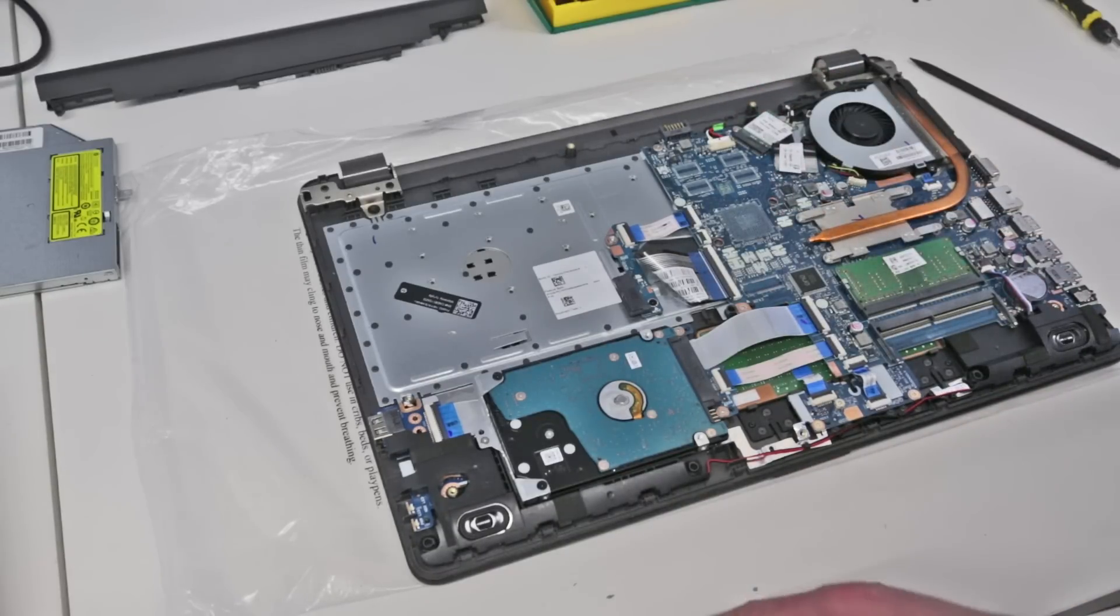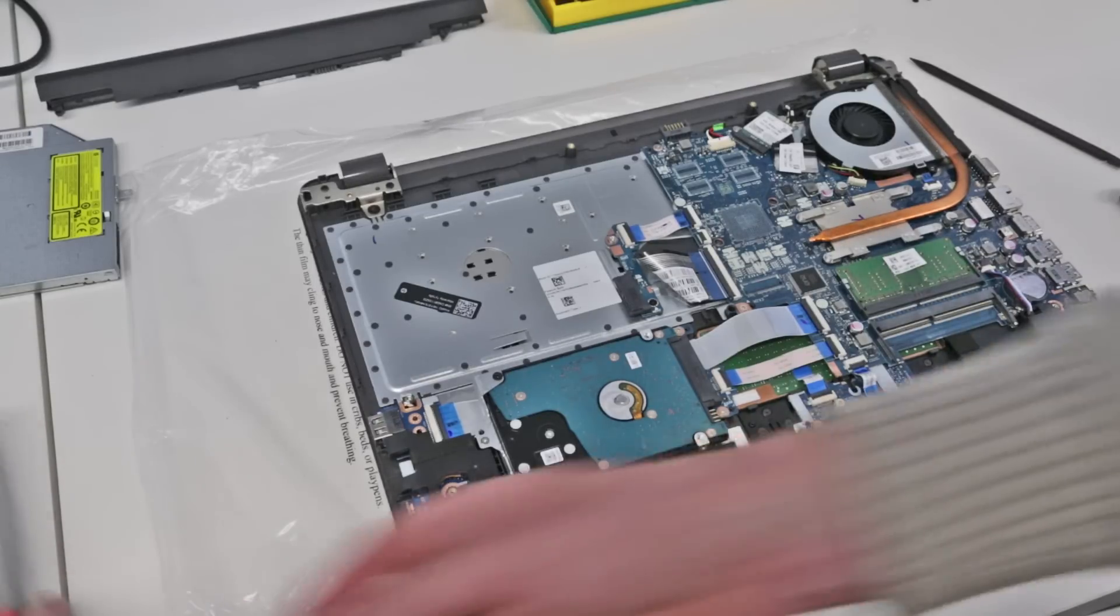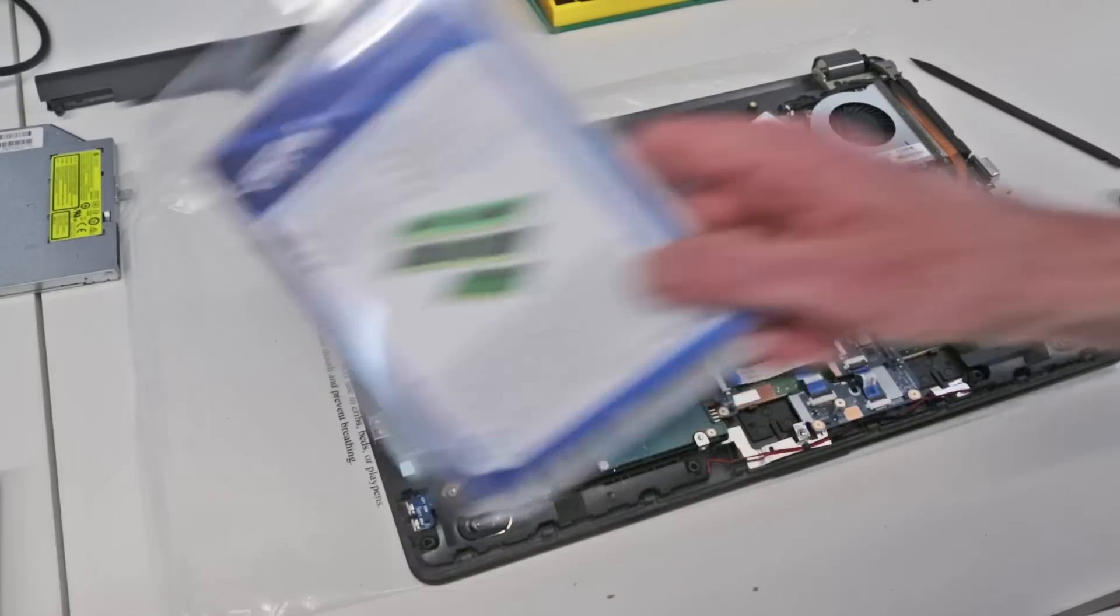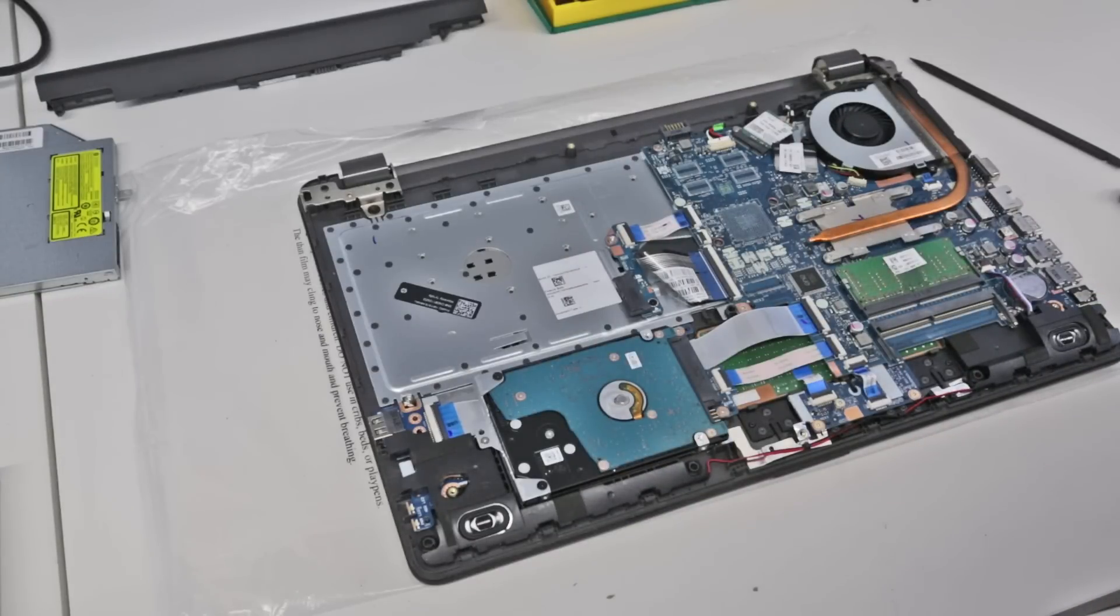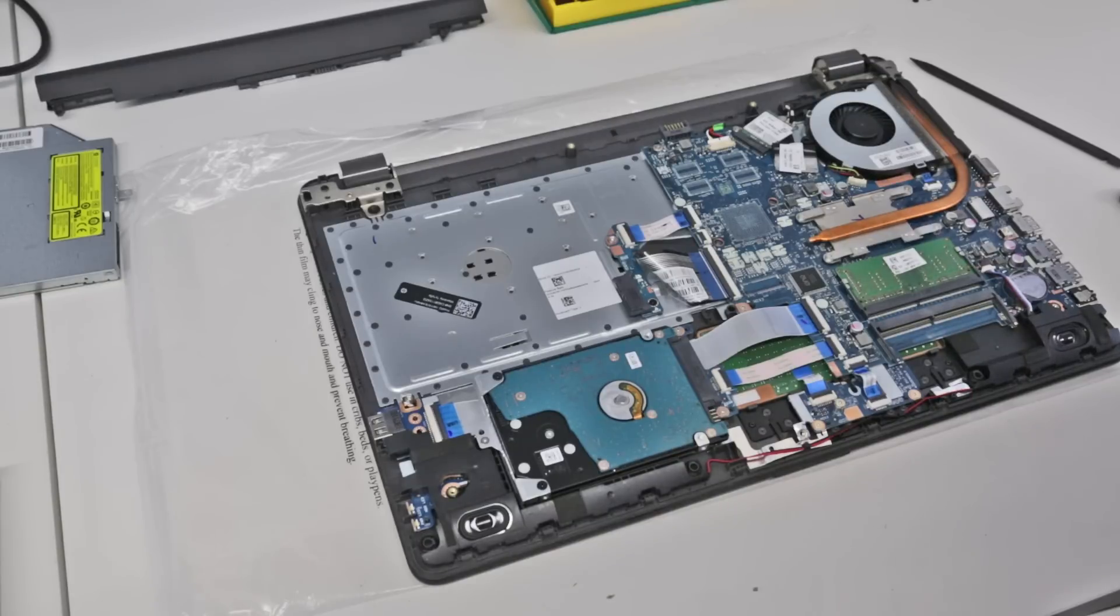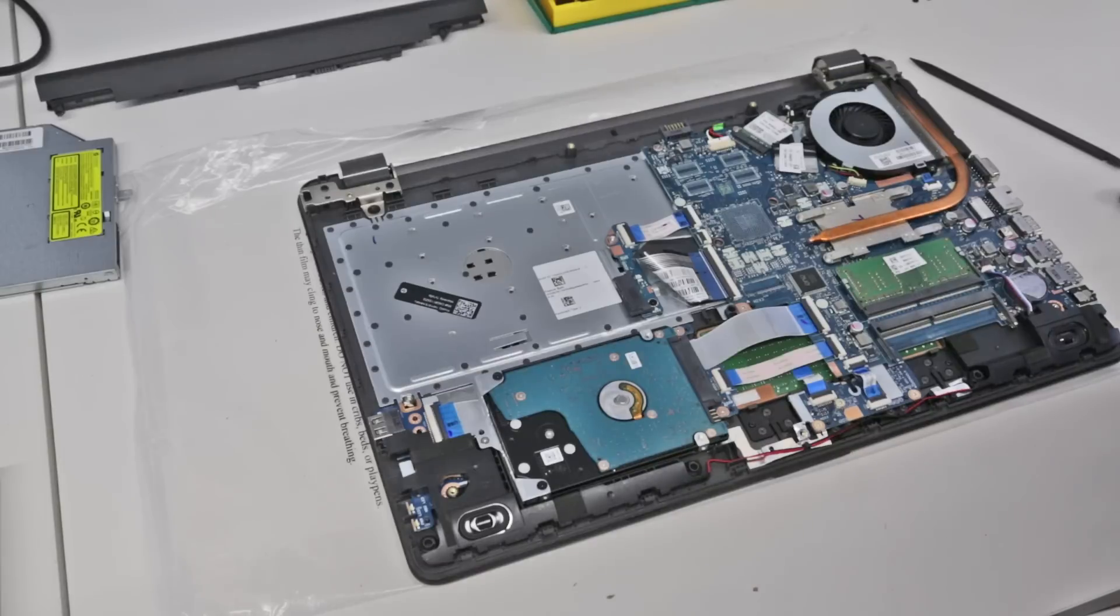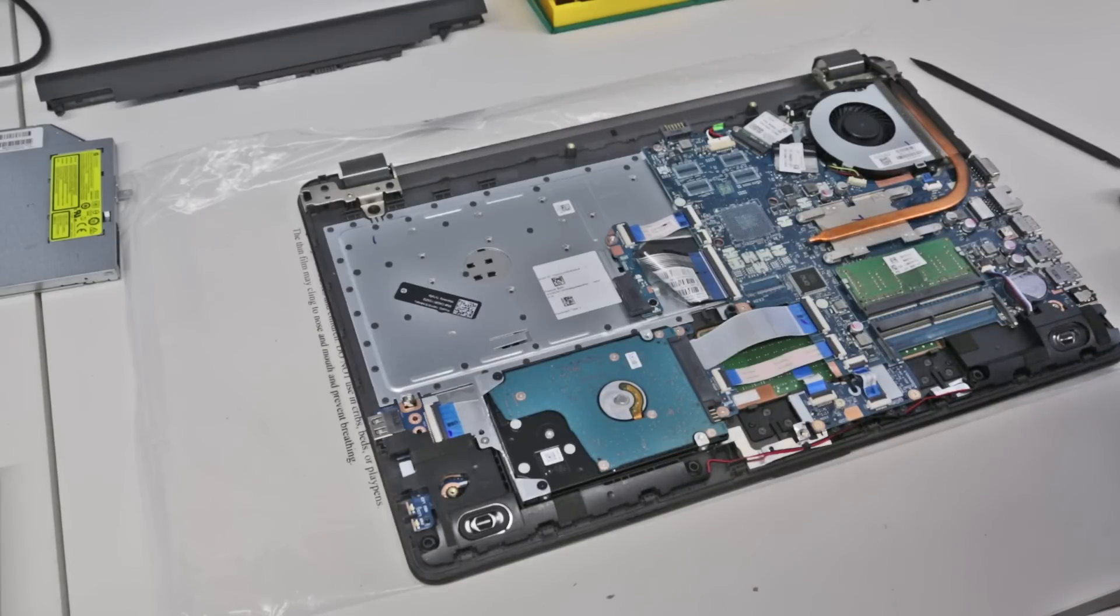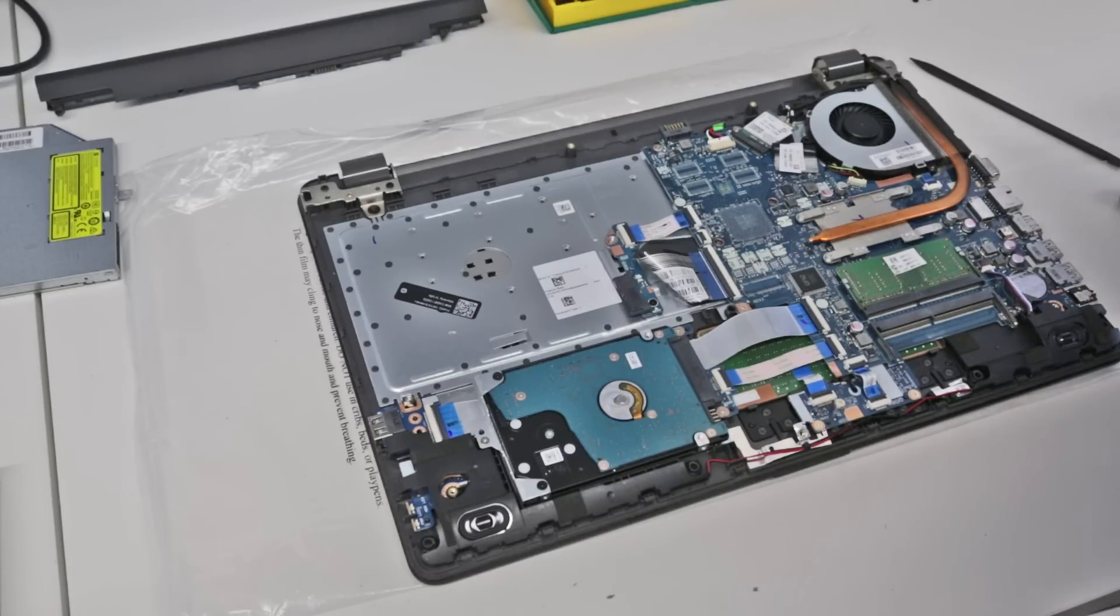We're not really going to go any further than that on this. So what I'm going to do though is take my memory. So we just have an additional four gigabytes of Crucial memory going into the machine. I will put a link to this on Amazon in the description below, and we are just going to clip that in and press down to install.